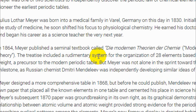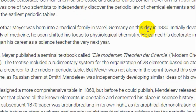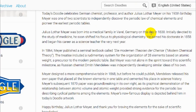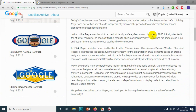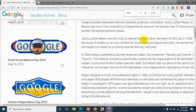Julius Lothar Meyer was born into a medical family in rural Germany on this day in 1830. Initially devoted to the study of medicine, he soon shifted his focus to physiological chemistry.